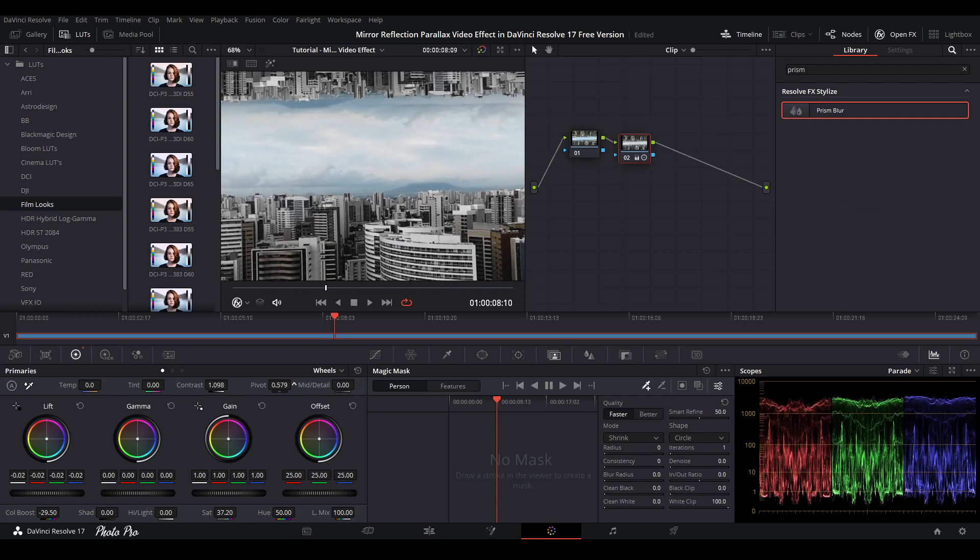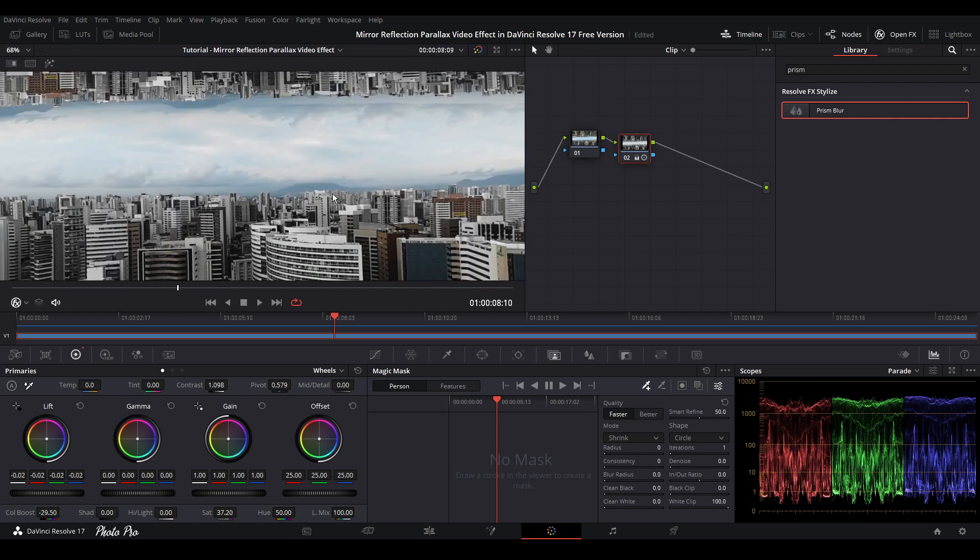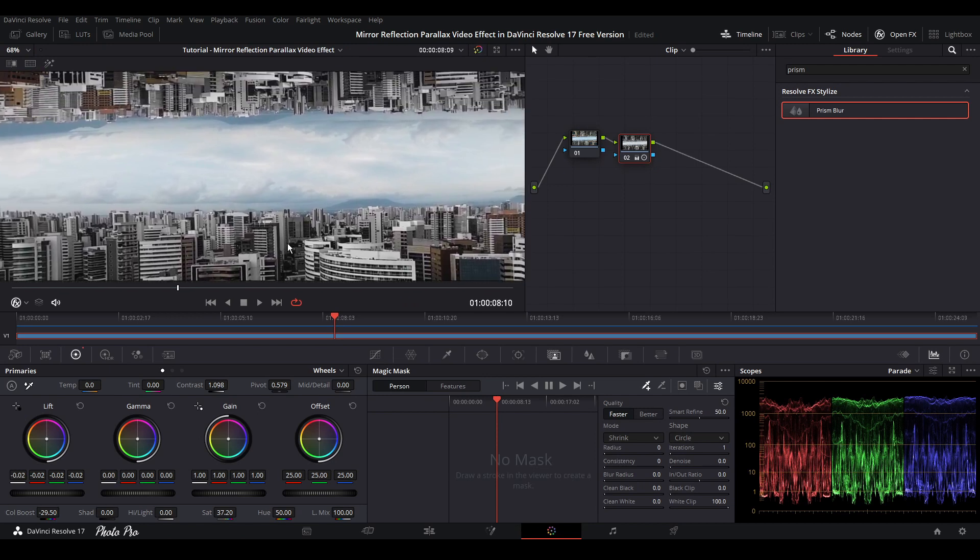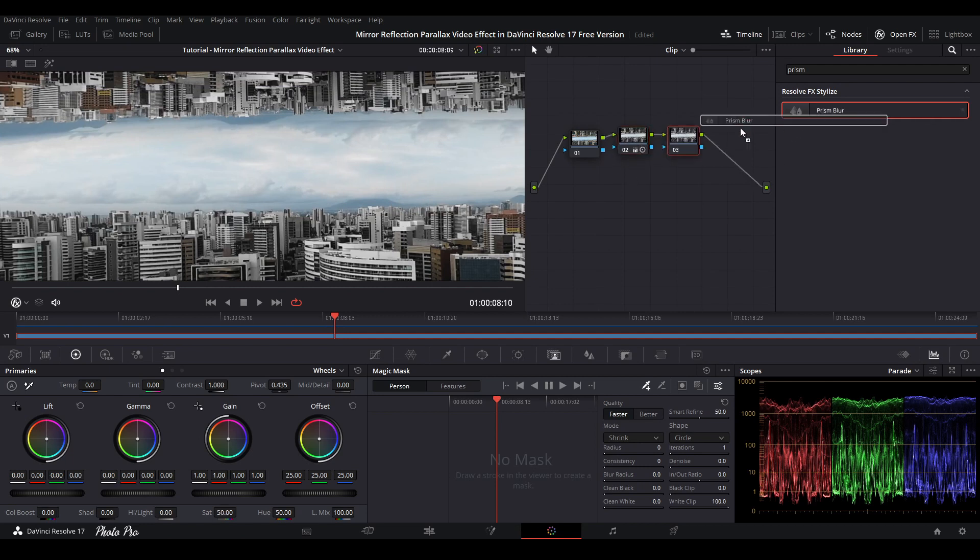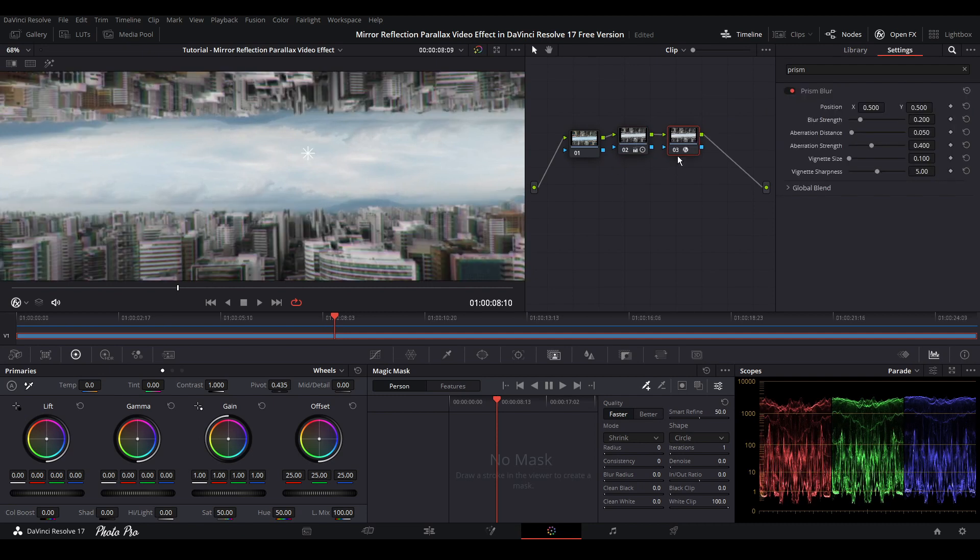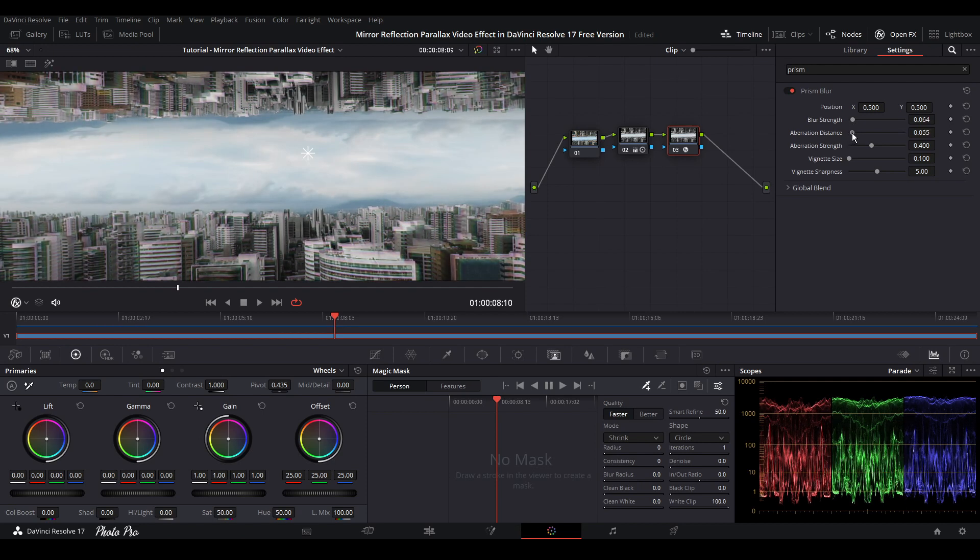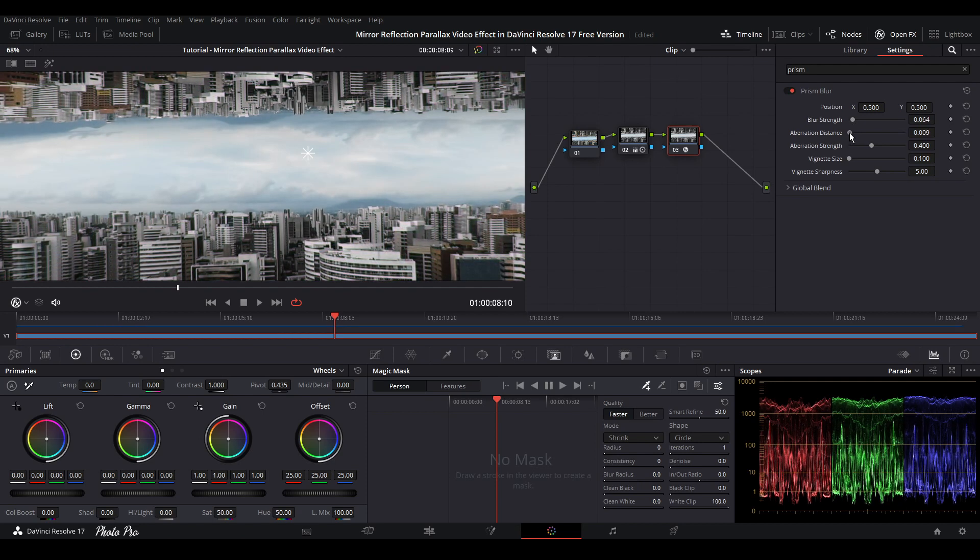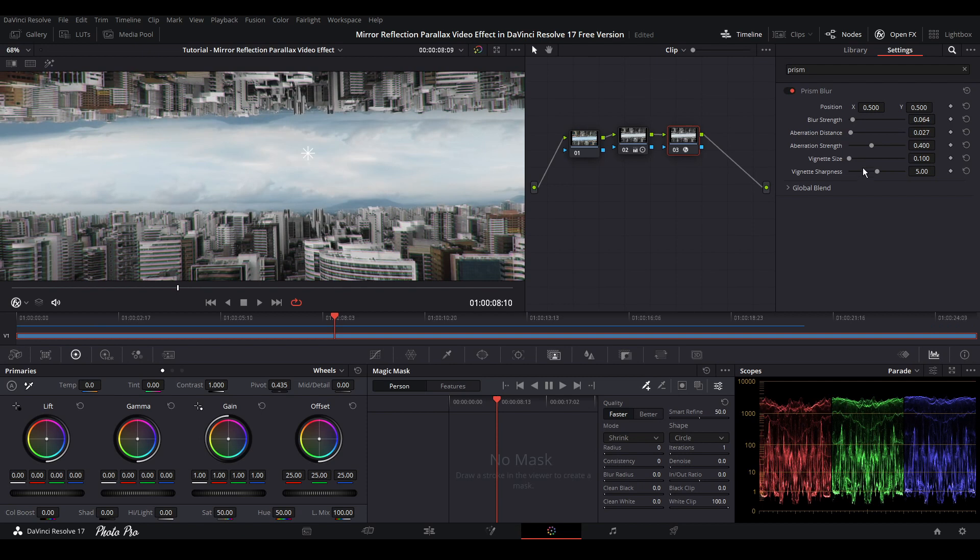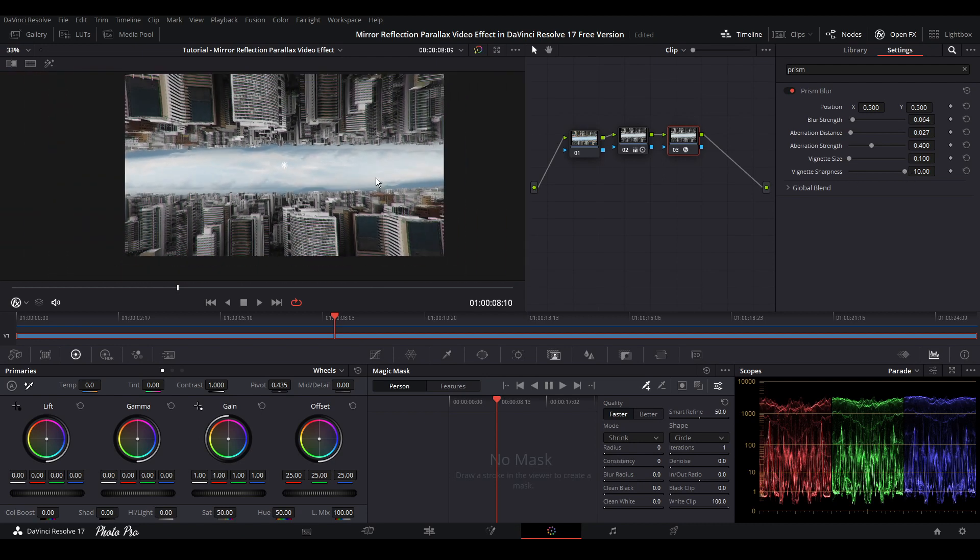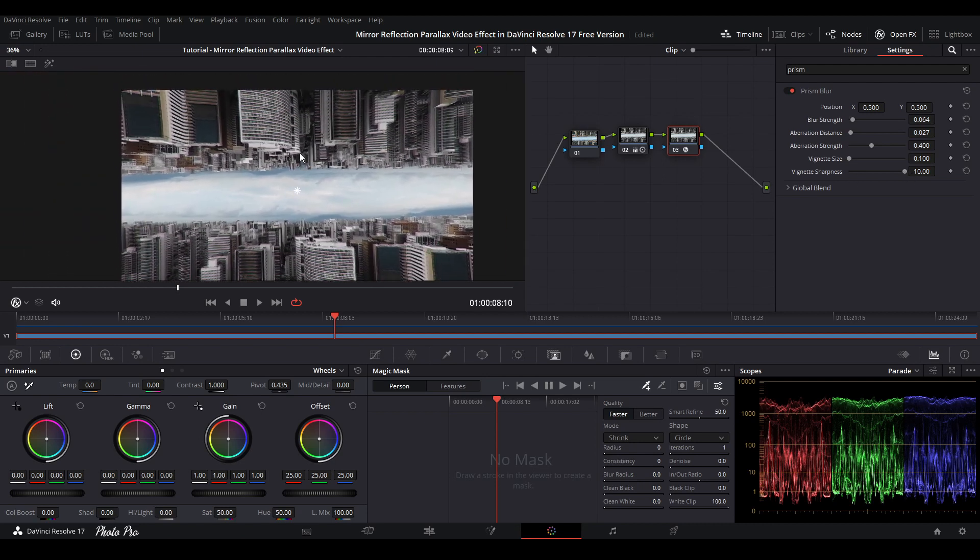We can exaggerate if we want because this can be like sci-fi. We're going to close these slots just to be able to see. Next thing is we can go with another node and put the prism blur in. Let's change this one a little bit.